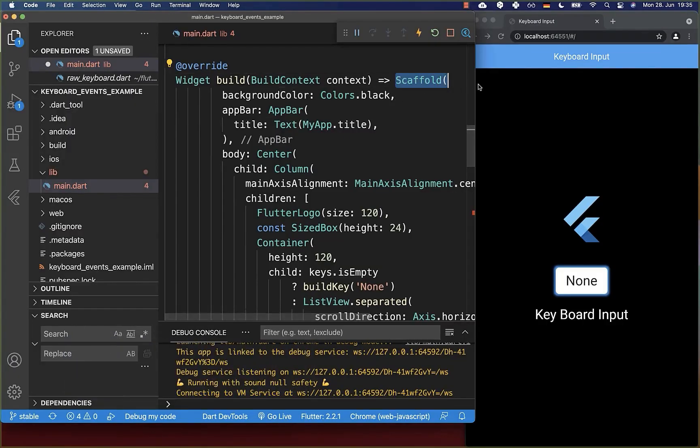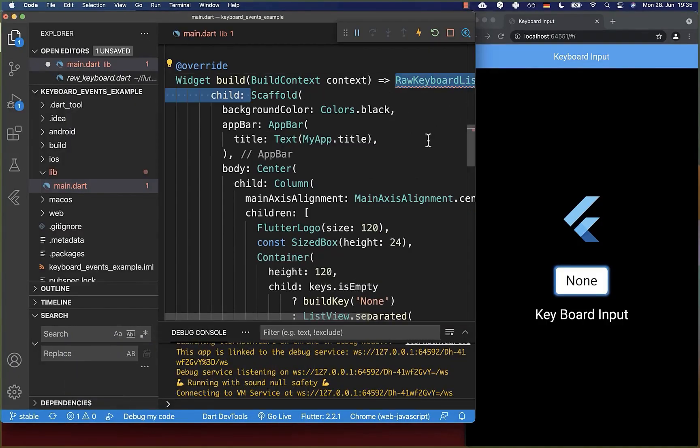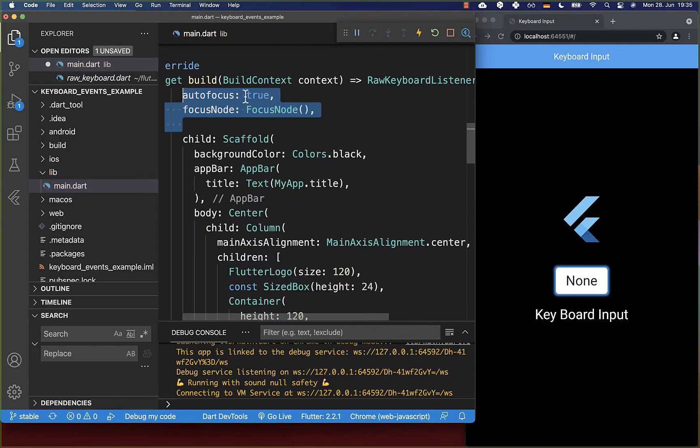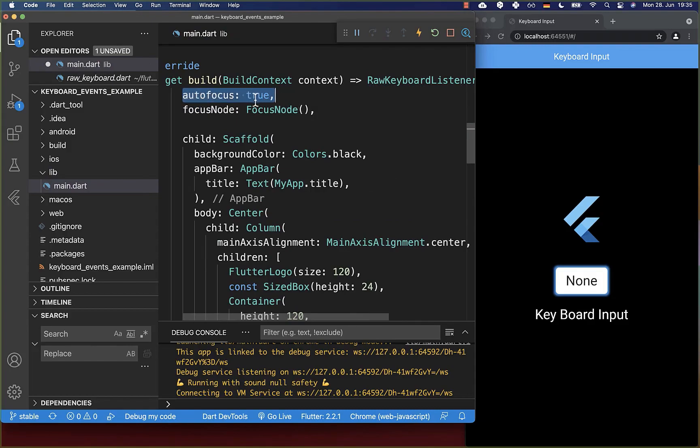Simply go to your scaffold widget and wrap it with the RawKeyboardListener. Inside of it, you need to supply these two mandatory fields and set the autofocus to true so that we can listen to some keyboard events.